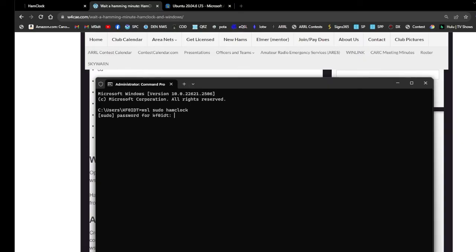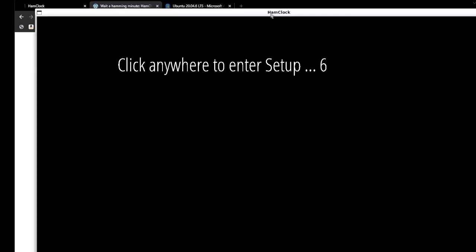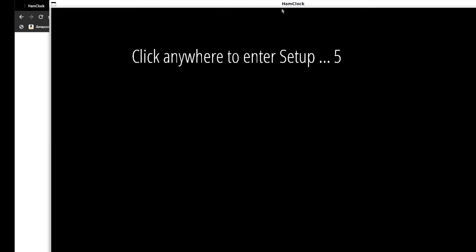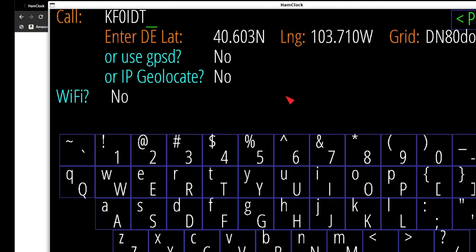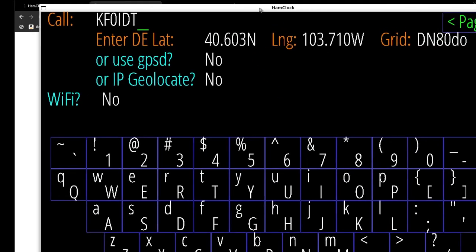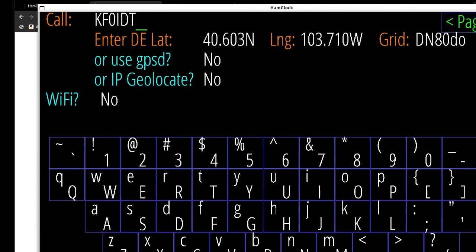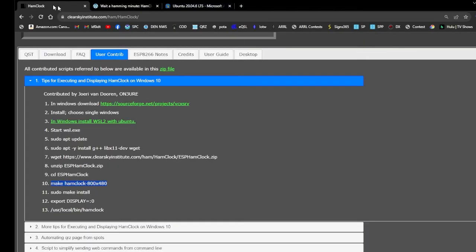Don't worry, the password will not show up as you're typing. Once that hits, go ahead and it'll open up another window here. If it does it, you can go to your browser.